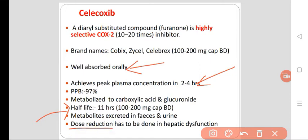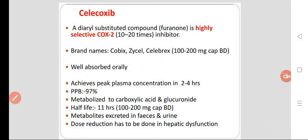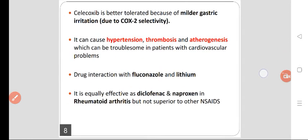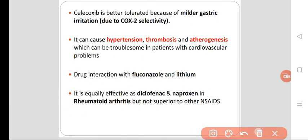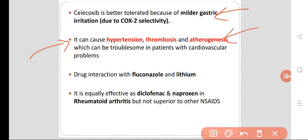Celecoxib is better tolerated due to milder gastric irritation — less abdominal discomfort, less GI irritation, less nausea. But it can cause hypertension, thrombosis, and it is atherogenic in nature — it increases cholesterol and triglycerides. This can be troublesome in patients with cardiovascular problems.